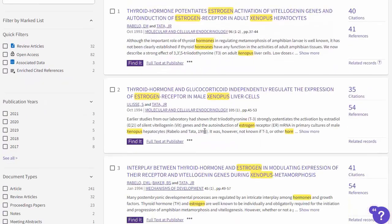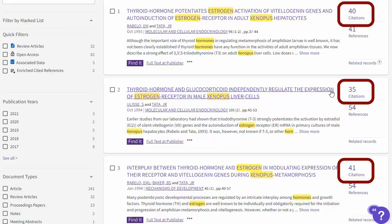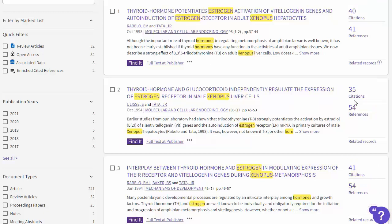Each result lists the article's publication details under the title and a snippet of where your search terms appear in the abstract or short summary. To the right of each result is a number for citations — that means the number of times this article has been used by other researchers who have built on the work since the original piece was published.